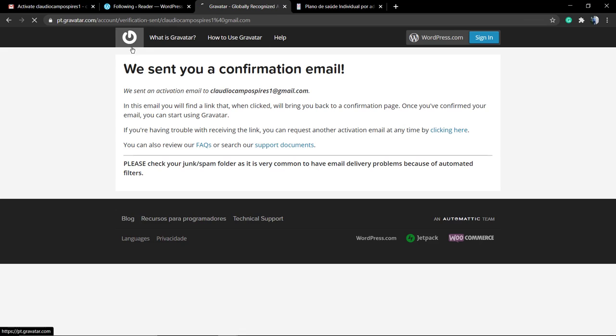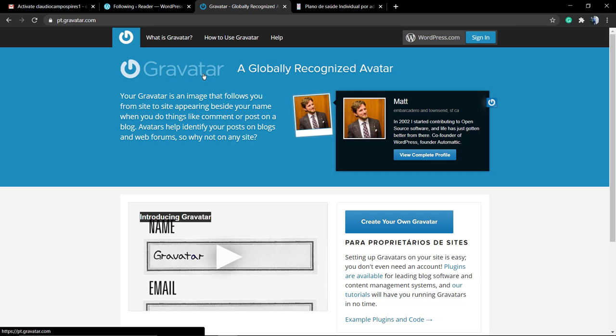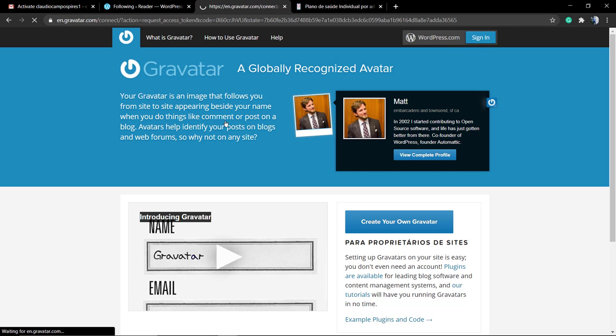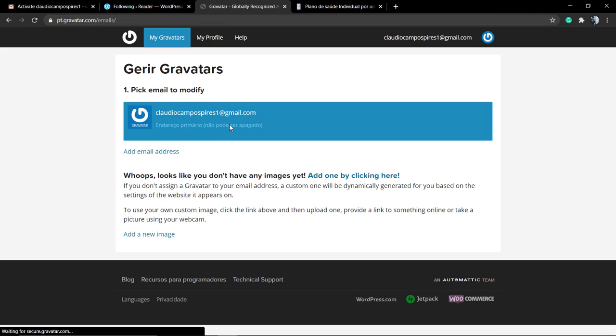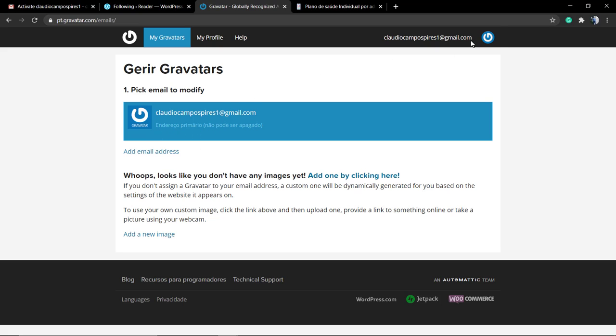But go back to gravatar.com and click on sign in. You're already logged in and you can review your information and upload your image. Oops, looks like you don't have any image yet. Add one by clicking here.